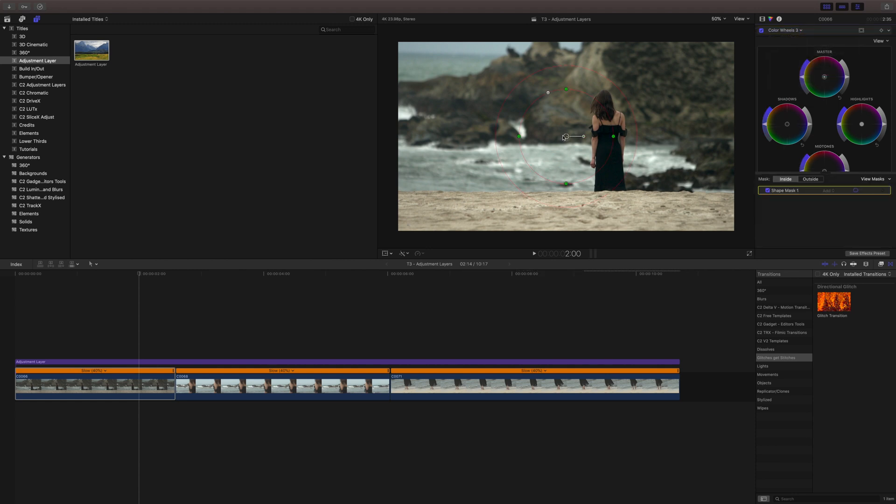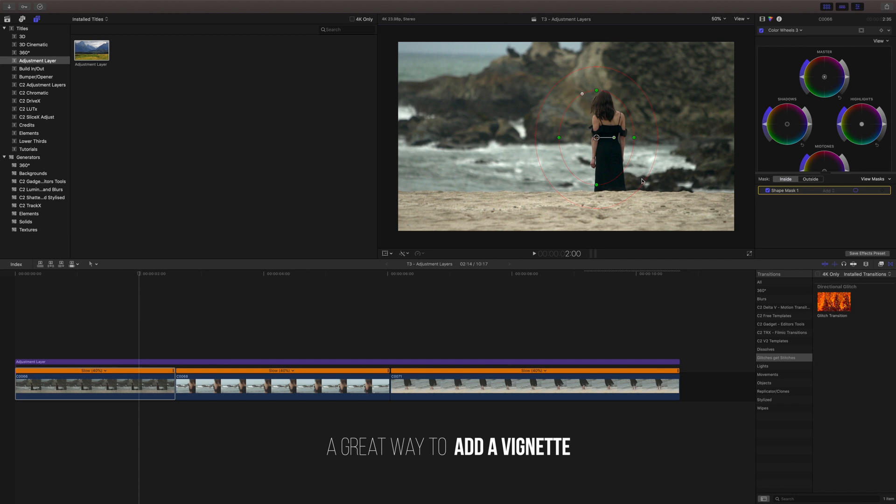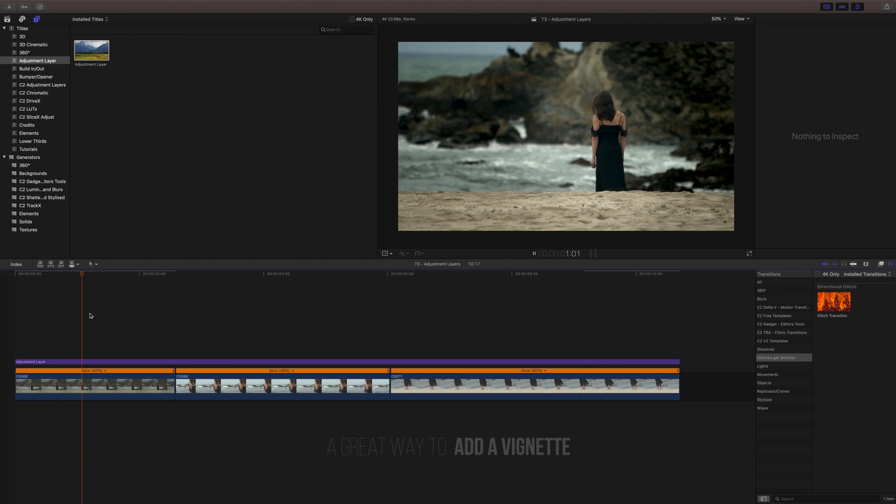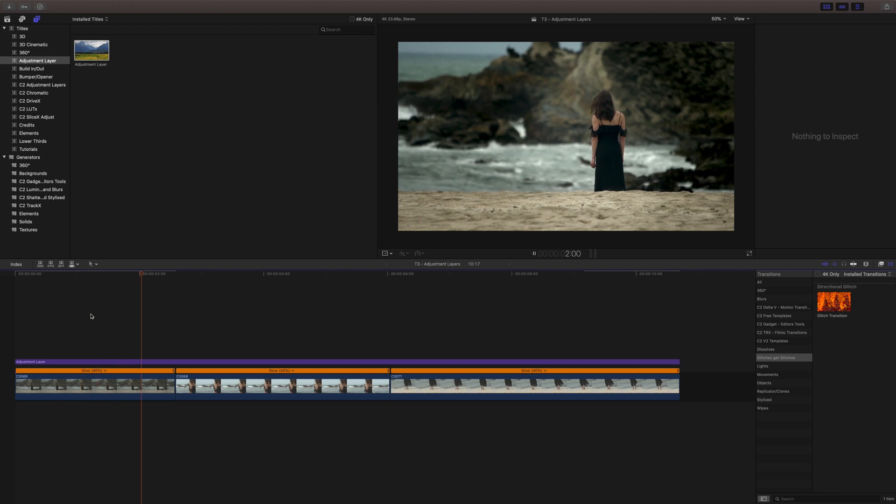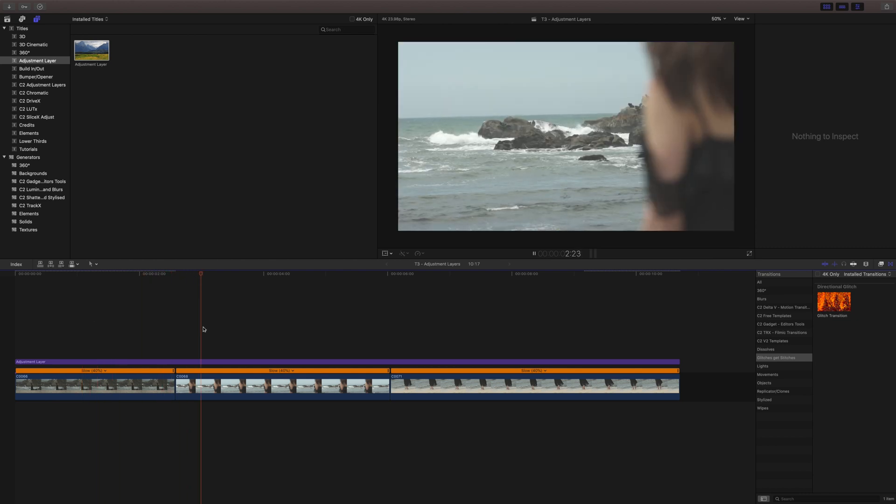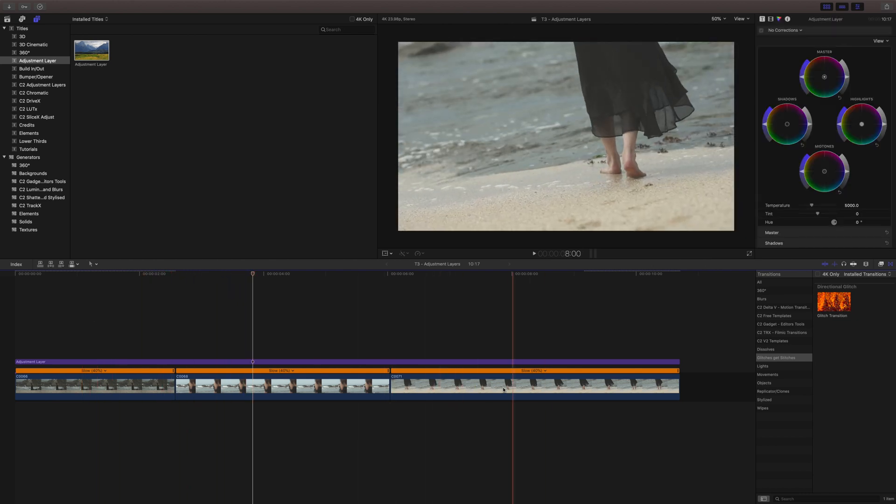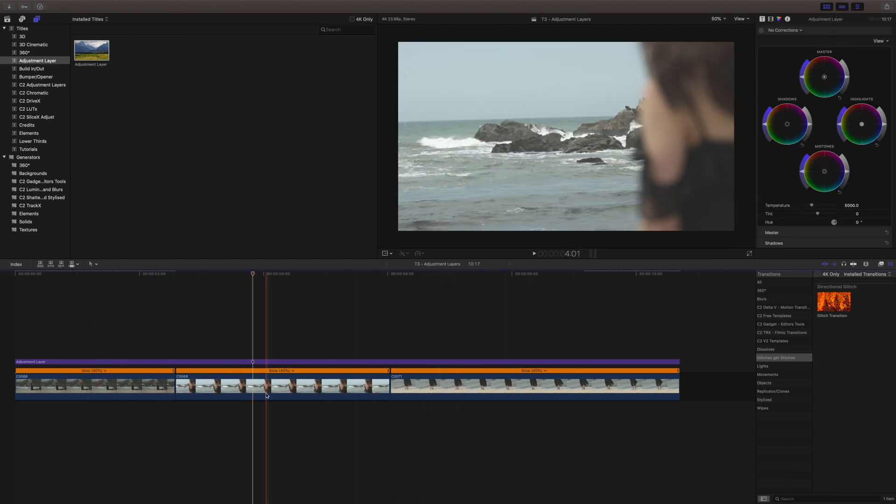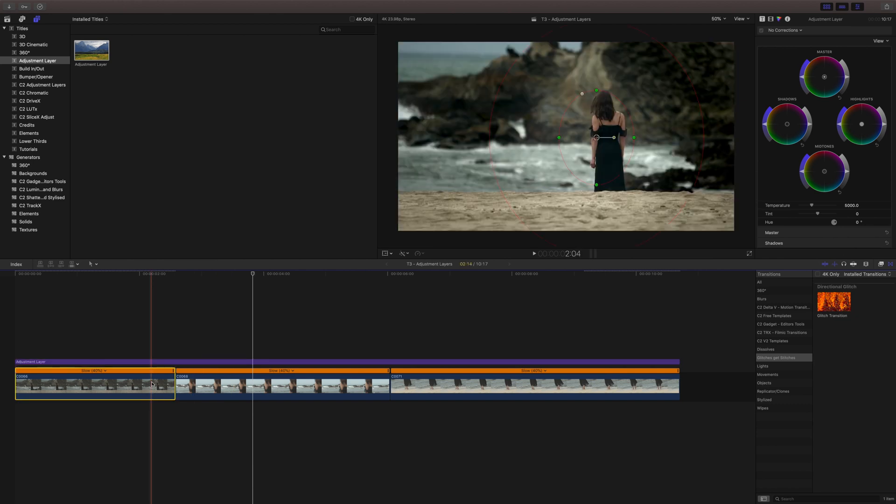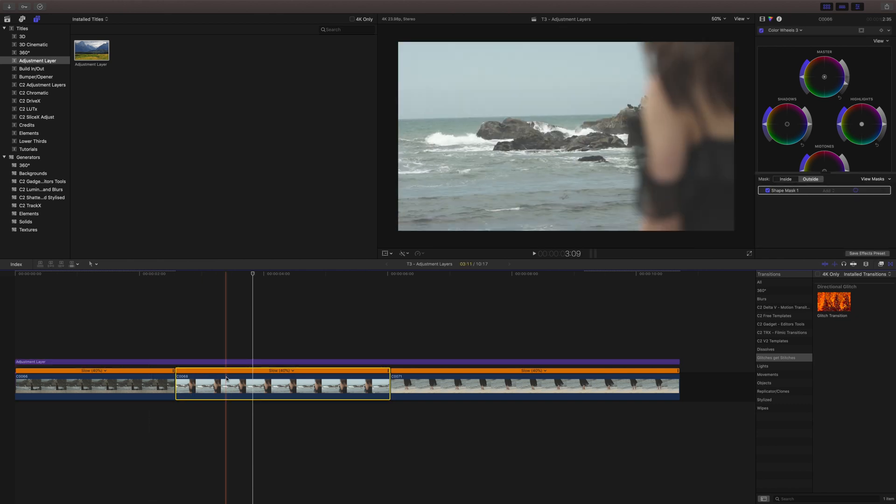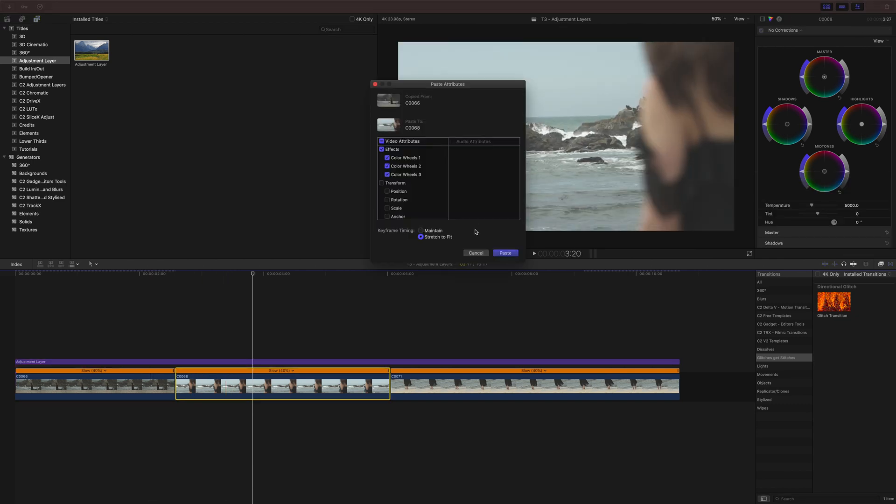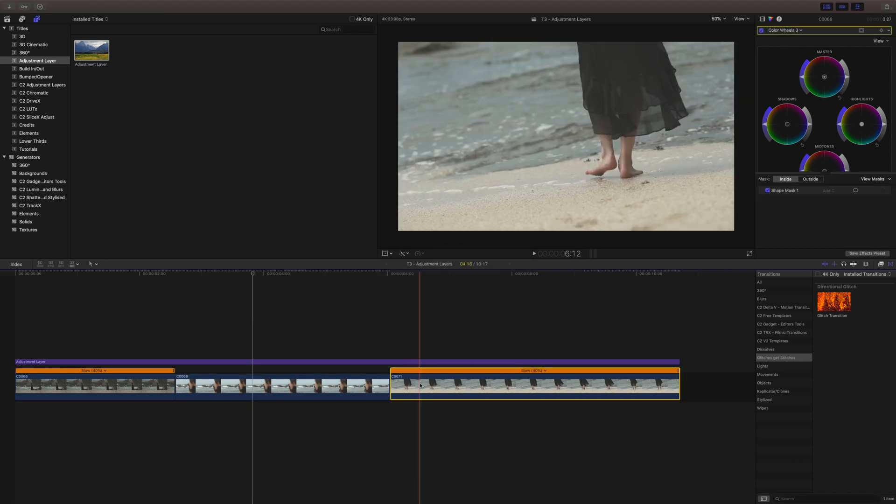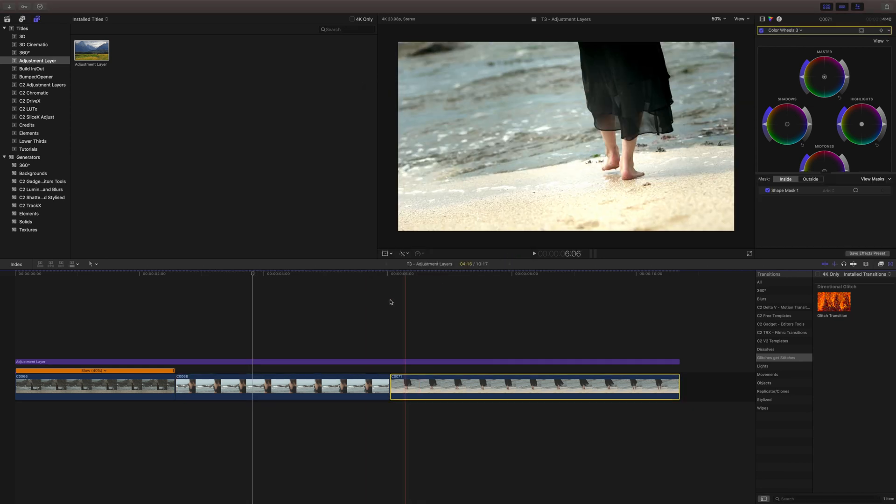To add a shape mask and we'll just do kind of a vignette thing. There we go. So I have this one clip graded, but there's both these other clips that are not graded. And what's great about the adjustment layer is rather than copying the attributes of each of these and pasting it to each individual clip...